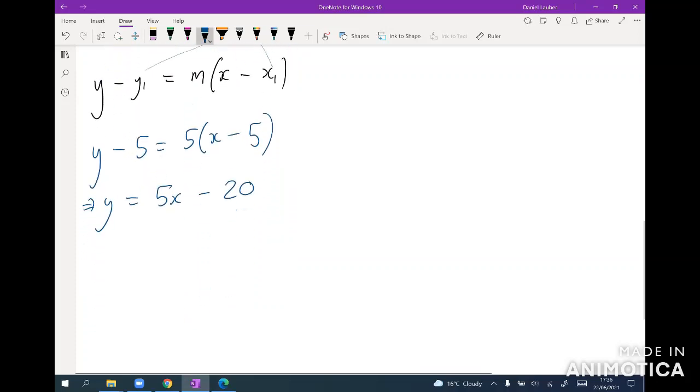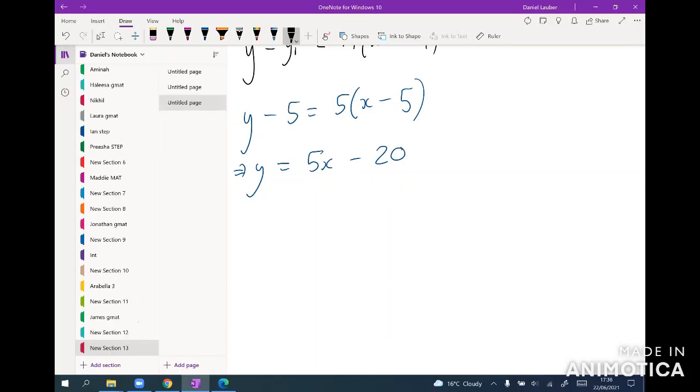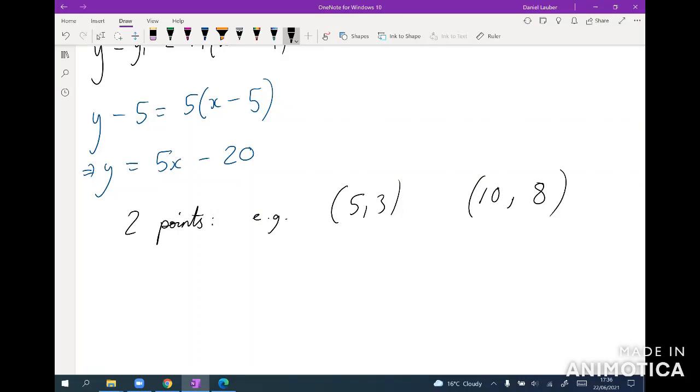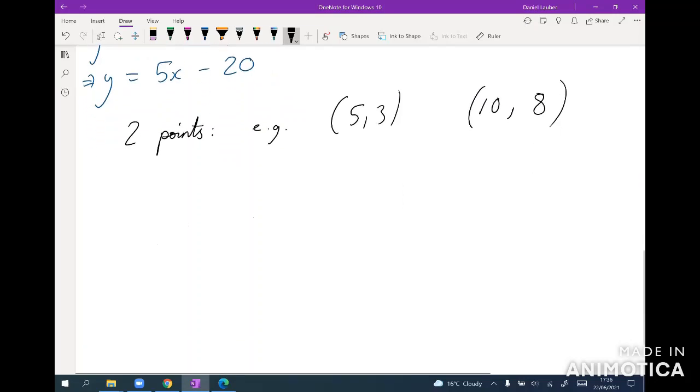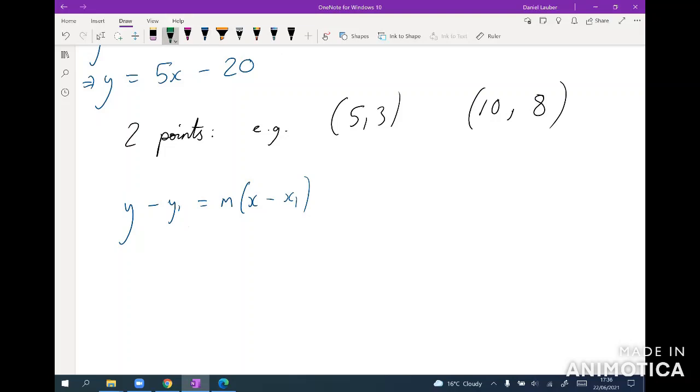Okay, and so that's one form you might get to work out a line. Equivalently, you might be given two points, e.g. let's say five three and ten eight. And so in this situation we're going to use exactly the same thing, y minus y1 equals m x minus x1, but here we don't have the gradient straight away. So before we can actually sub it into that we need to know what the gradient is, but the definition of the gradient is just the change in y over the change in x, which you can literally just read off.